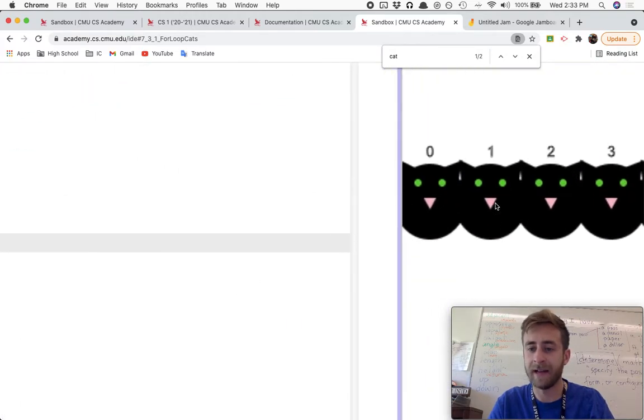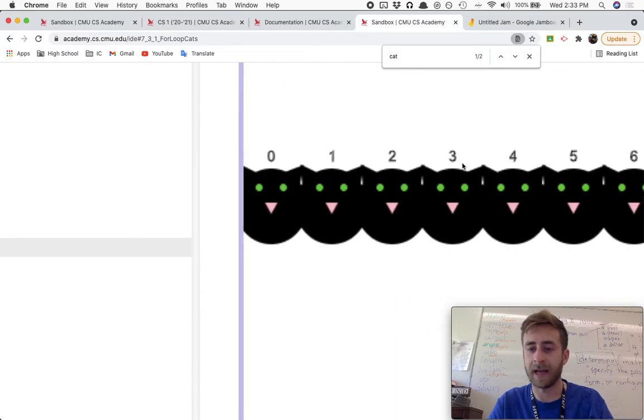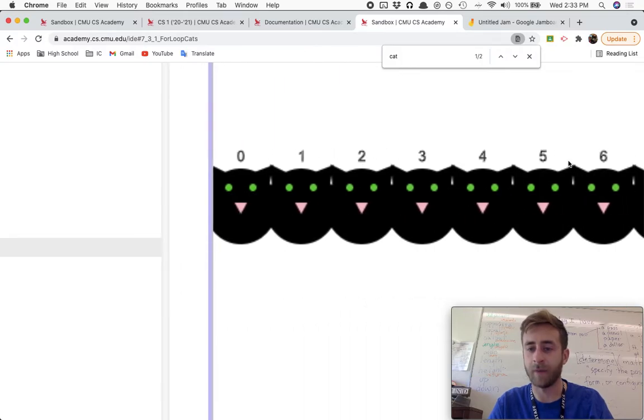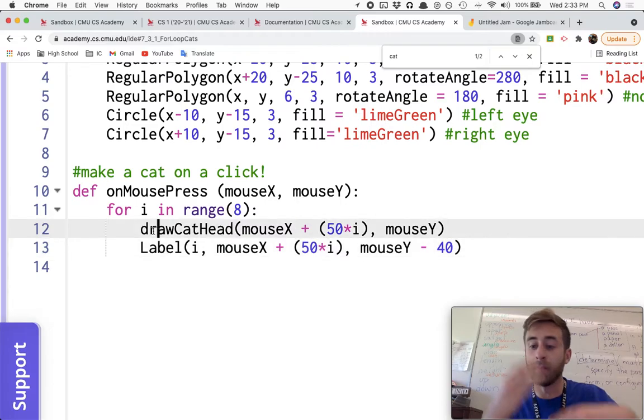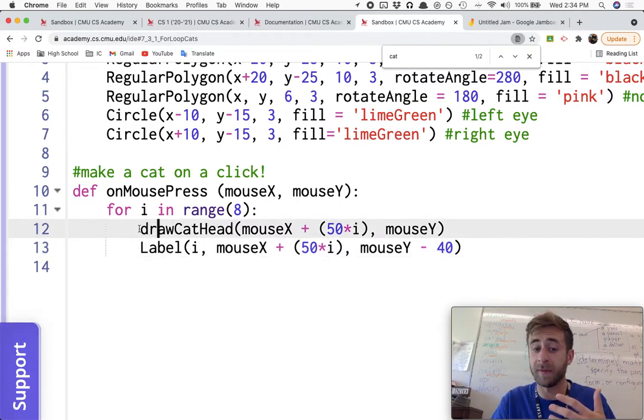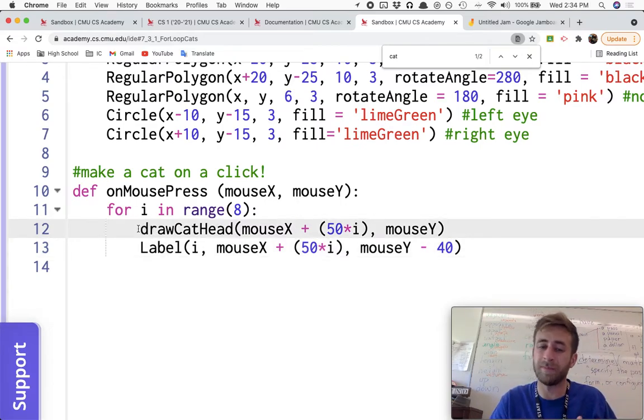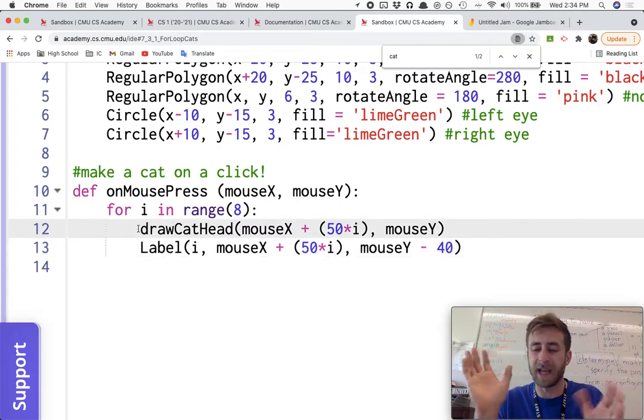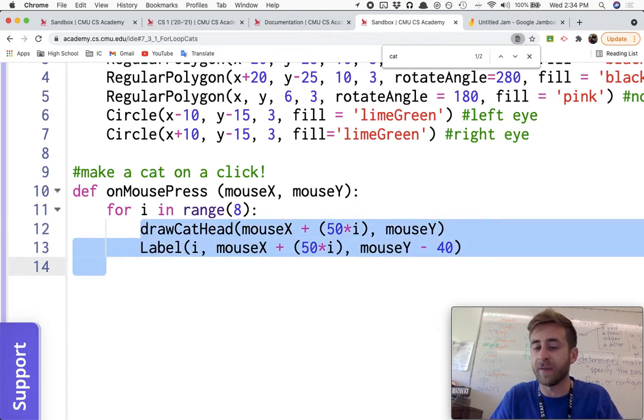So let's see if it works and look at that. We've got cat zero, cat one, cat two, cat three, cat four, cat five. You can do multiple different things. They don't even all need to, yeah, you can do multiple things inside your for loop.